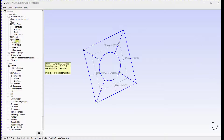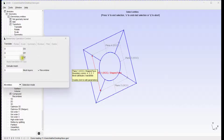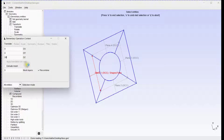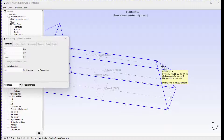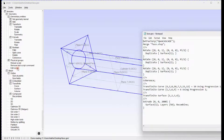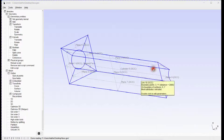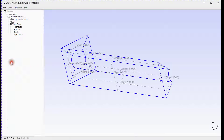Let's extrude the 2D mesh. Select the surface and define the length and number of mesh layers. Press E to end selection. Extrude all surfaces by modifying the script. Reload the script.